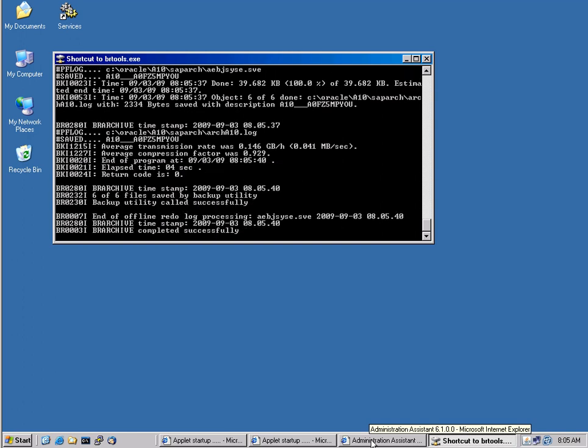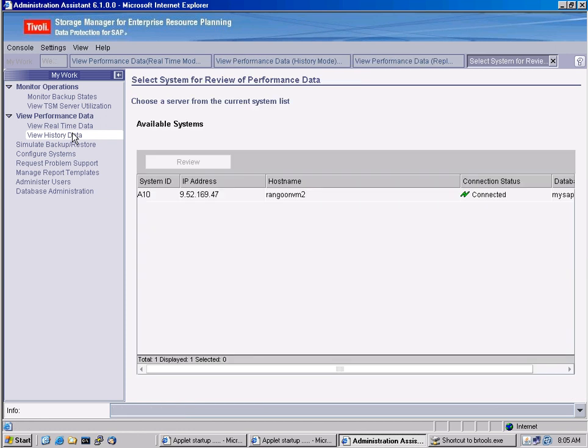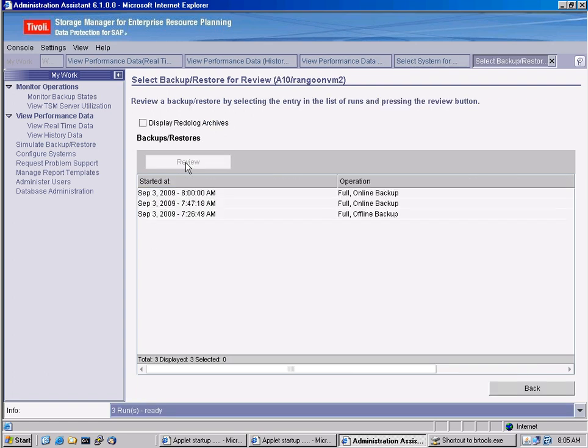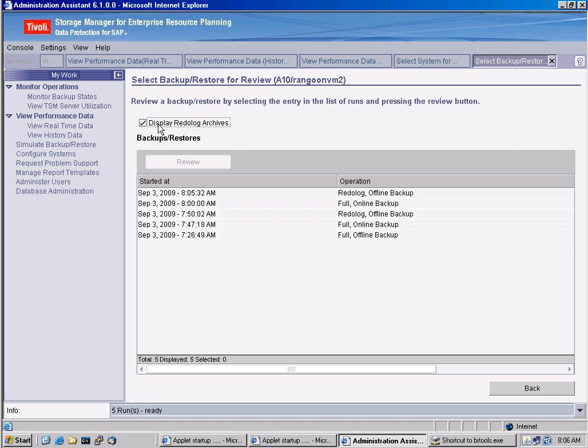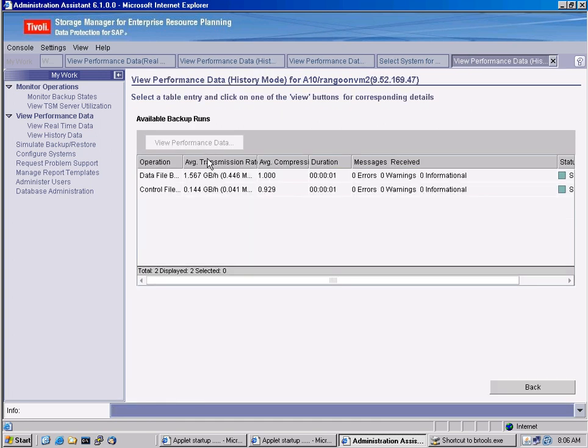Archive log backups are essential for a complete protection of SAP running on Oracle. This is now fairly fast. Yet again, I can go to the administration assistant and I can review this particular SAP system. If I would have more SAP systems, they would all be listed here. So I can review by checking this box, display archive log archives. I can actually see that an archive log backup took place. I can review this, of course, as well. There were no errors. And my average transmission rate is also displayed here.